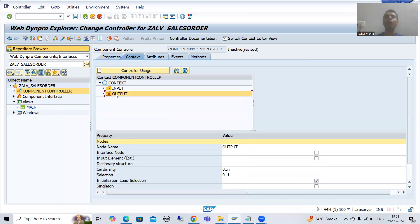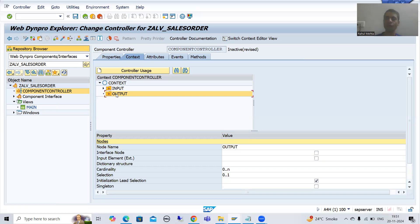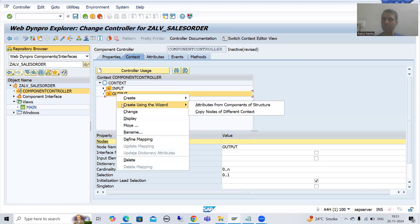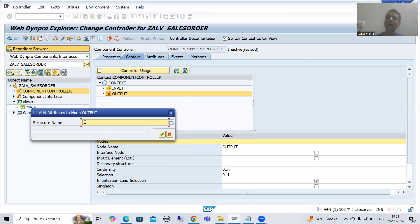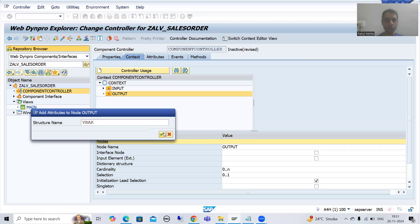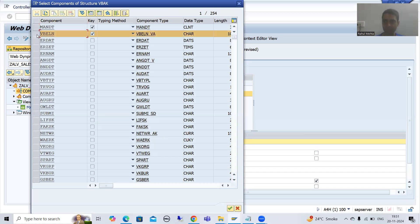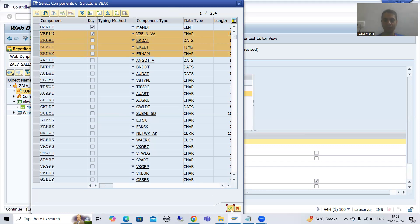Into this particular node we will create seven attributes. You can create them one by one or use the feature 'attributes from component of structure'. We will use attributes from the component of structure — right-click, then 'create using wizard, attributes from component of structure'. First I will go for VBAK and take four attributes: VBELN, ERDAT, ERZET, ERNAM. We will go for OK.